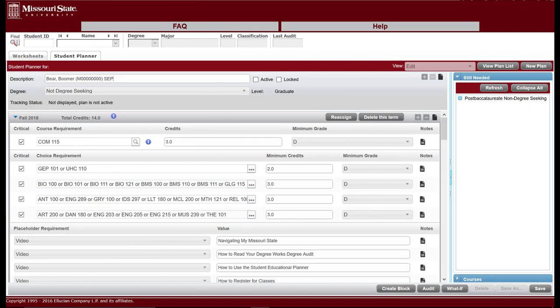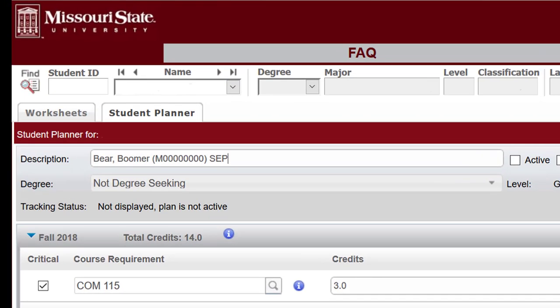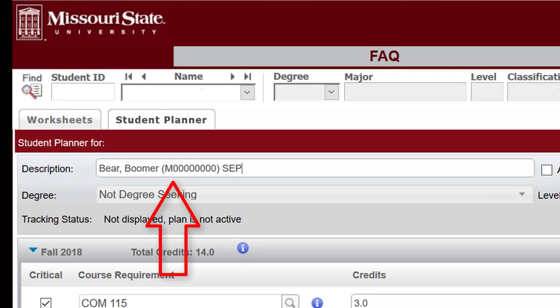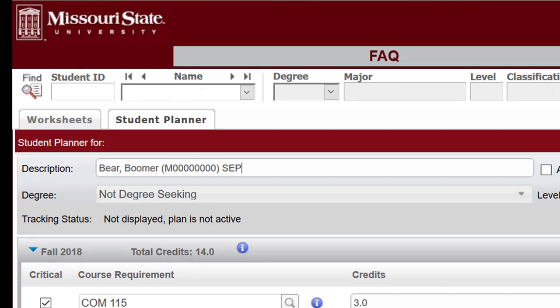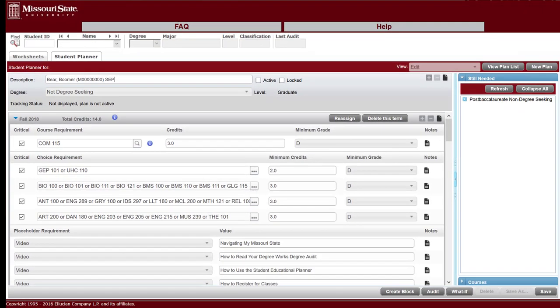The template will be loaded into your plan. Rename your plan by deleting the current description and entering the following information: your last name, a comma, your first name, your bear pass number in parentheses, and the letters SEP. Select the Save button in the lower right corner of the screen to save your progress.